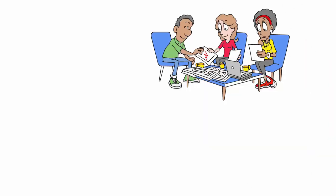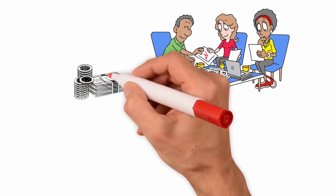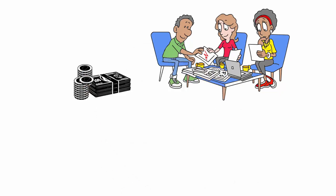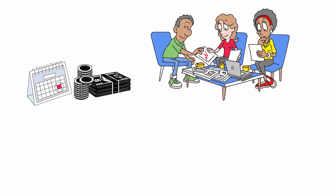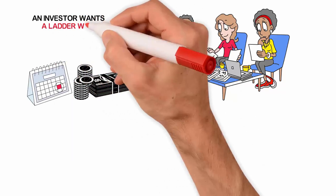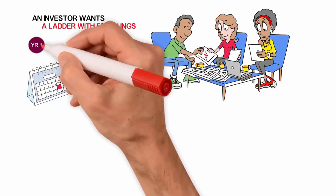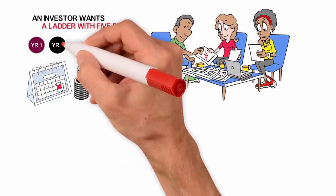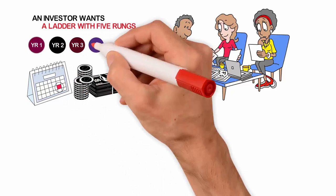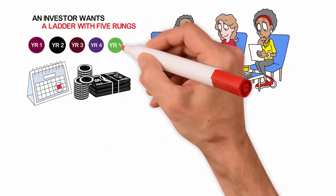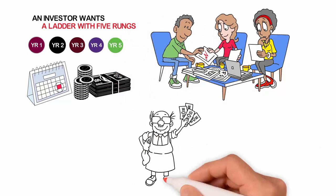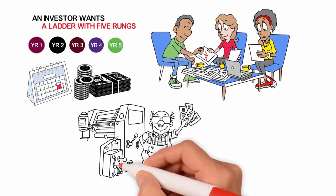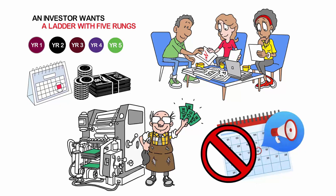Once these factors have been determined, the investor can begin building their ladder by purchasing bonds with a range of maturity dates. For example, if an investor wants a ladder with five rungs, they could purchase bonds with maturities of one, two, three, four, and five years. This allows the investor to have a steady stream of bond income as the bonds mature, rather than having all of their bonds mature at the same time.